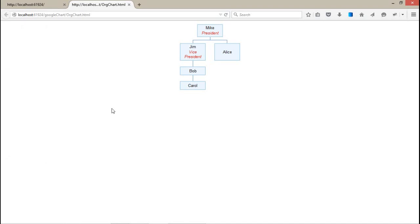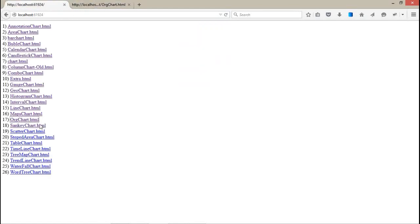There is the president and the vice president. In the below sections, they have two options or two colleagues under the vice president, and Alice is under the president. This can be managed on a very large scale by using the Google API chart. The second one is the Sankey chart.